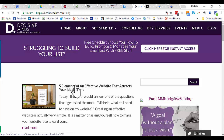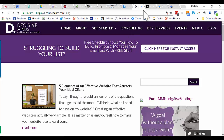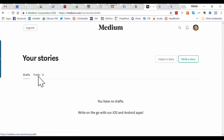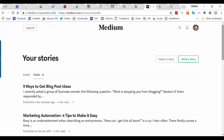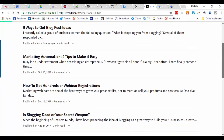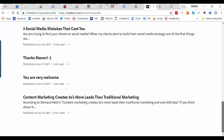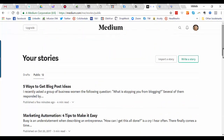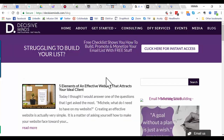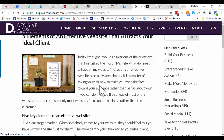We're going to check 'Five Elements of an Effective Website That Attracts Your Ideal Client' to see if we've used it before on Medium. I'll go to Public and look for 'five elements of a website' — I do not see it, therefore we can use that one.